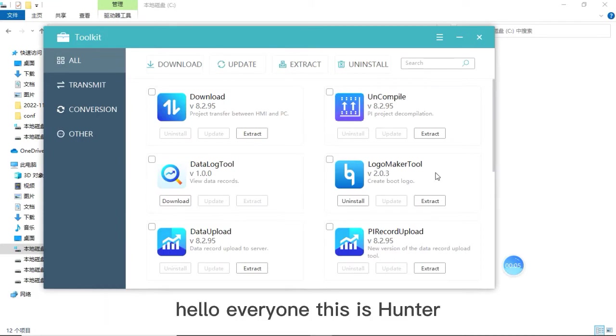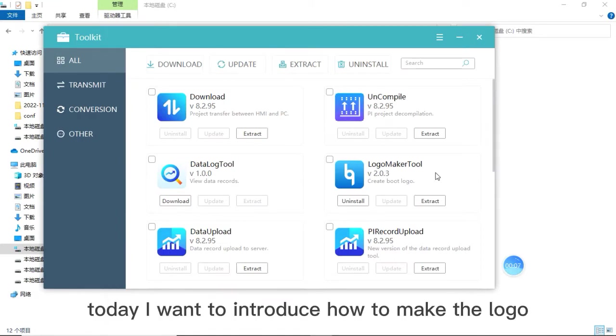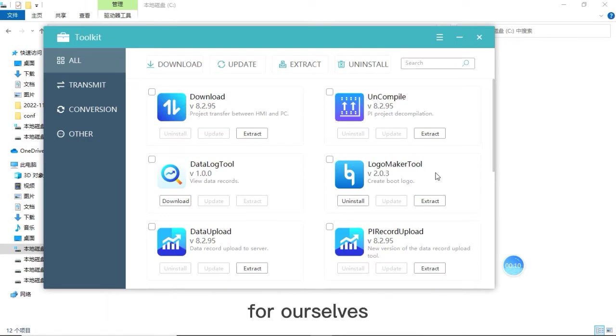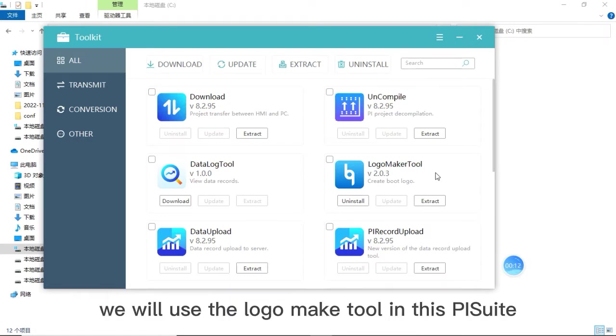Hello everyone, this is Hunter. Today I want to introduce how to make the logo by ourselves. We will use the logo make tool in the PI suit.